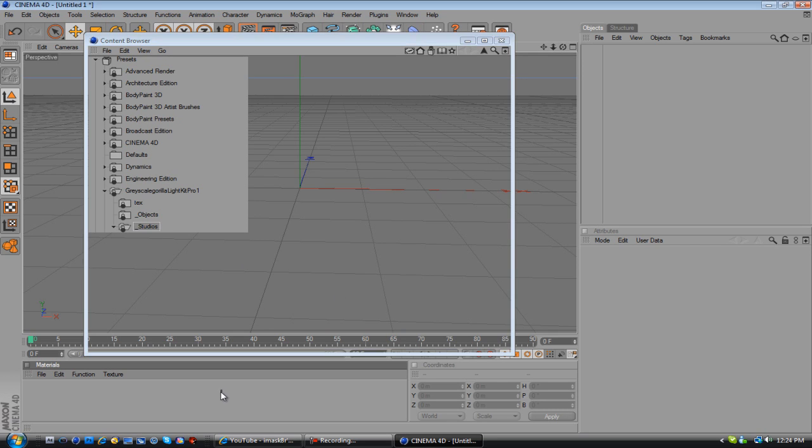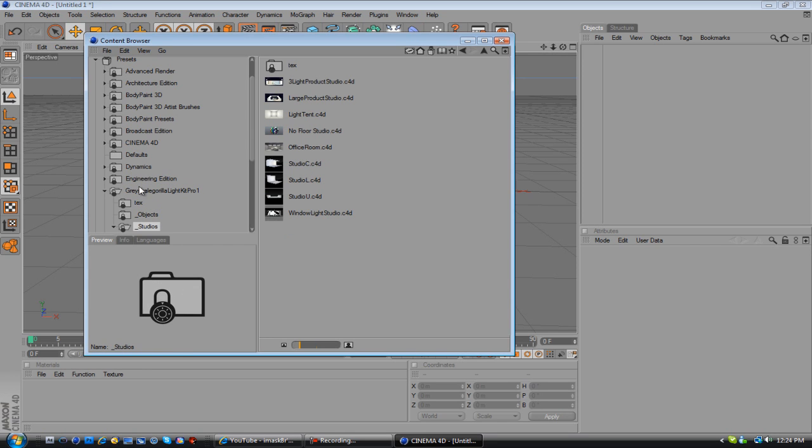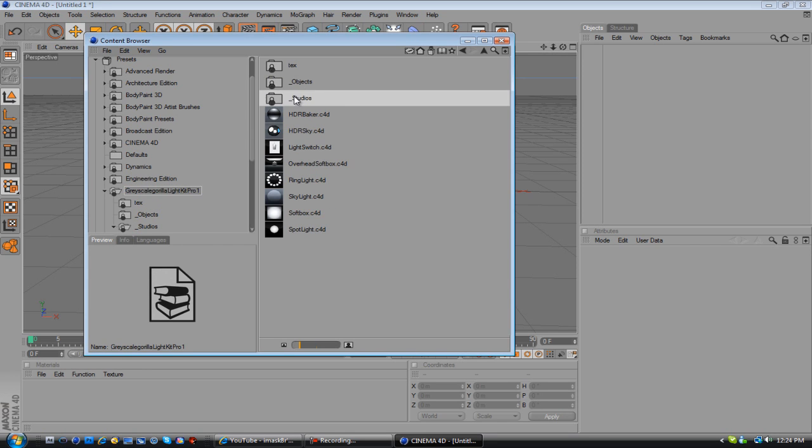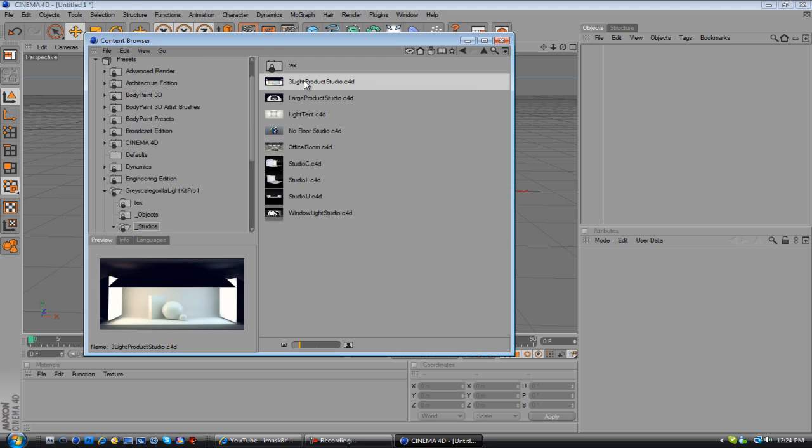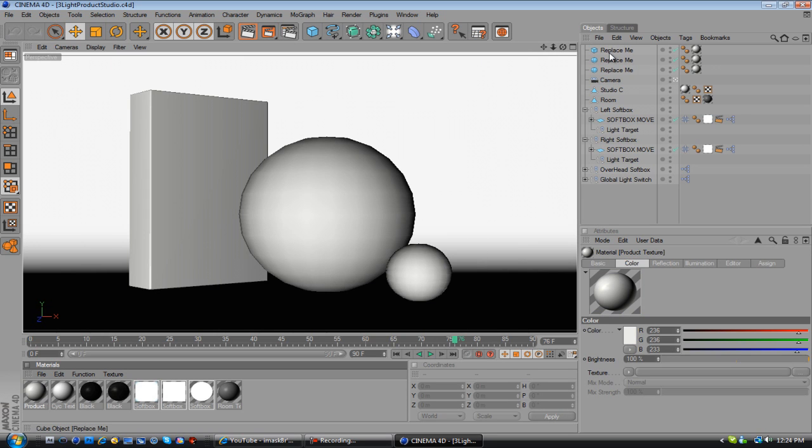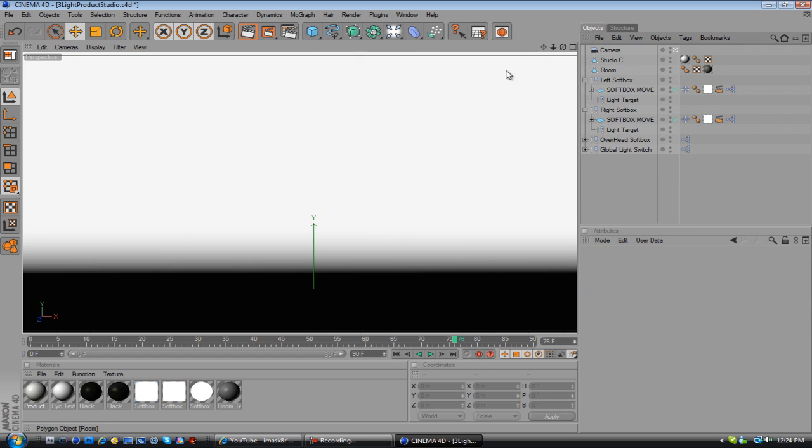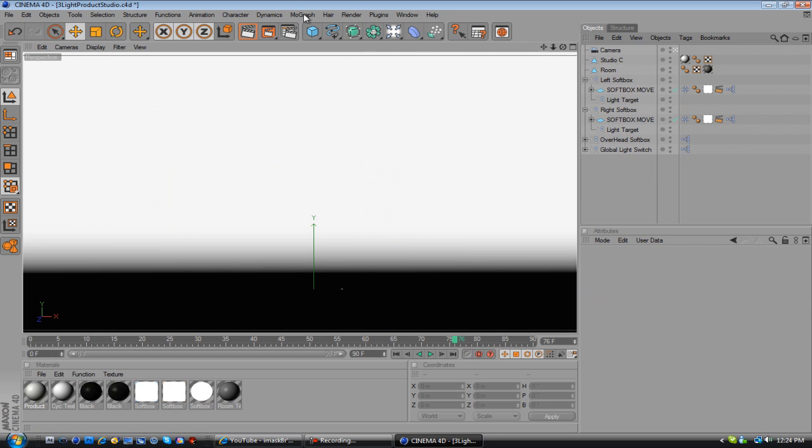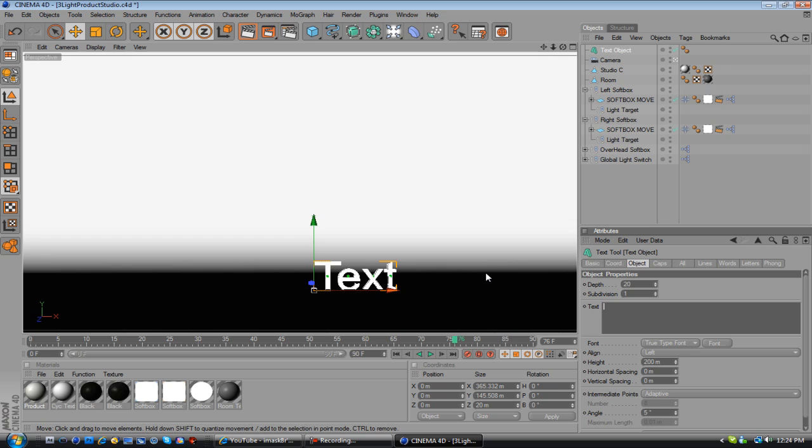But moving on, it takes forever to load, but I'm going to pick a studio. I'm going to just pick the three light project studio, replace these, and what you're going to want to do is go to MoGraph, text object, and go ahead and type in whatever you want. I'm going to say Transformers, like that.